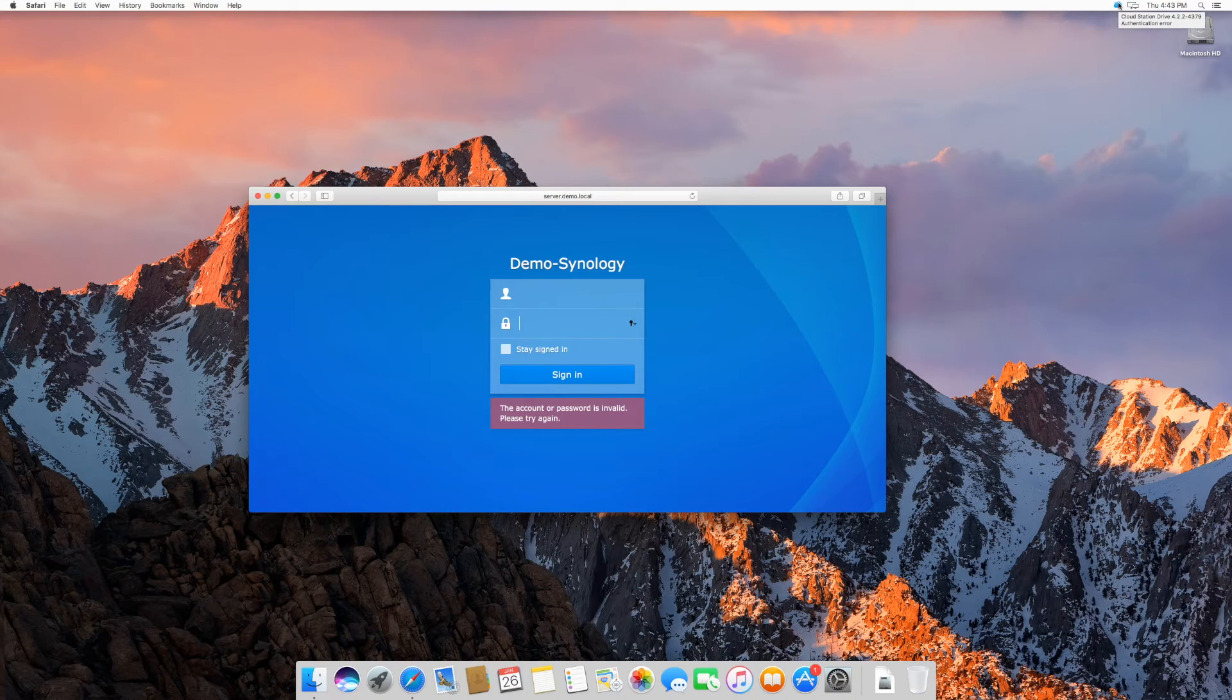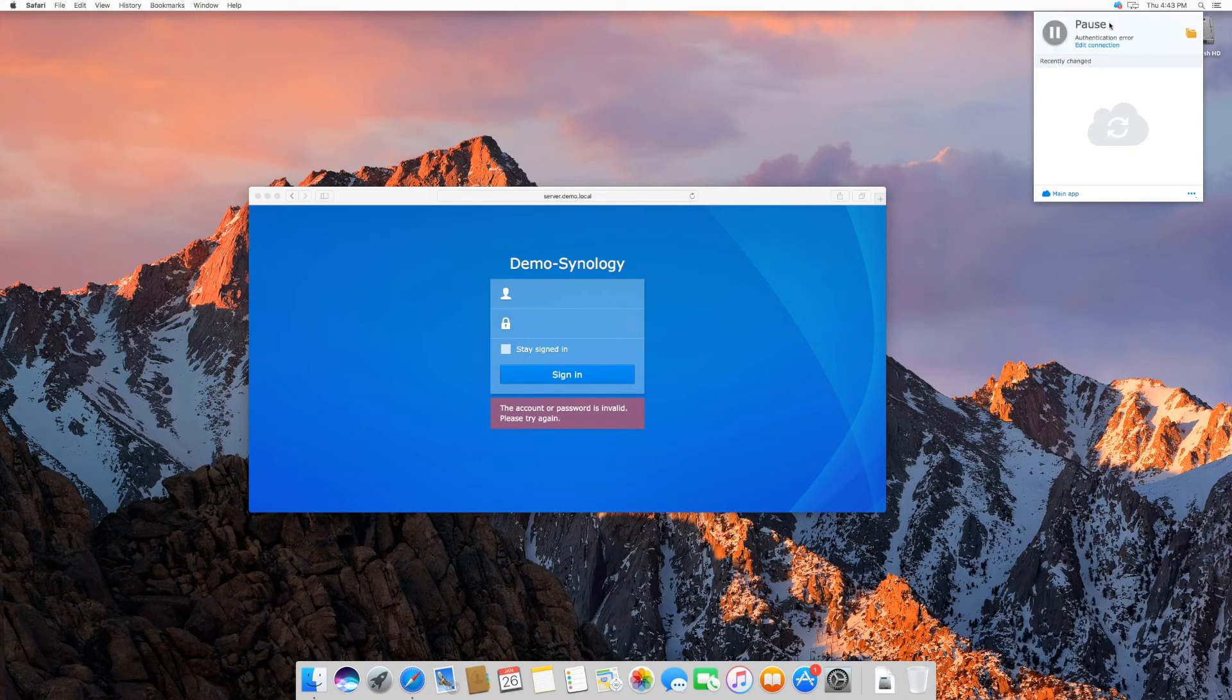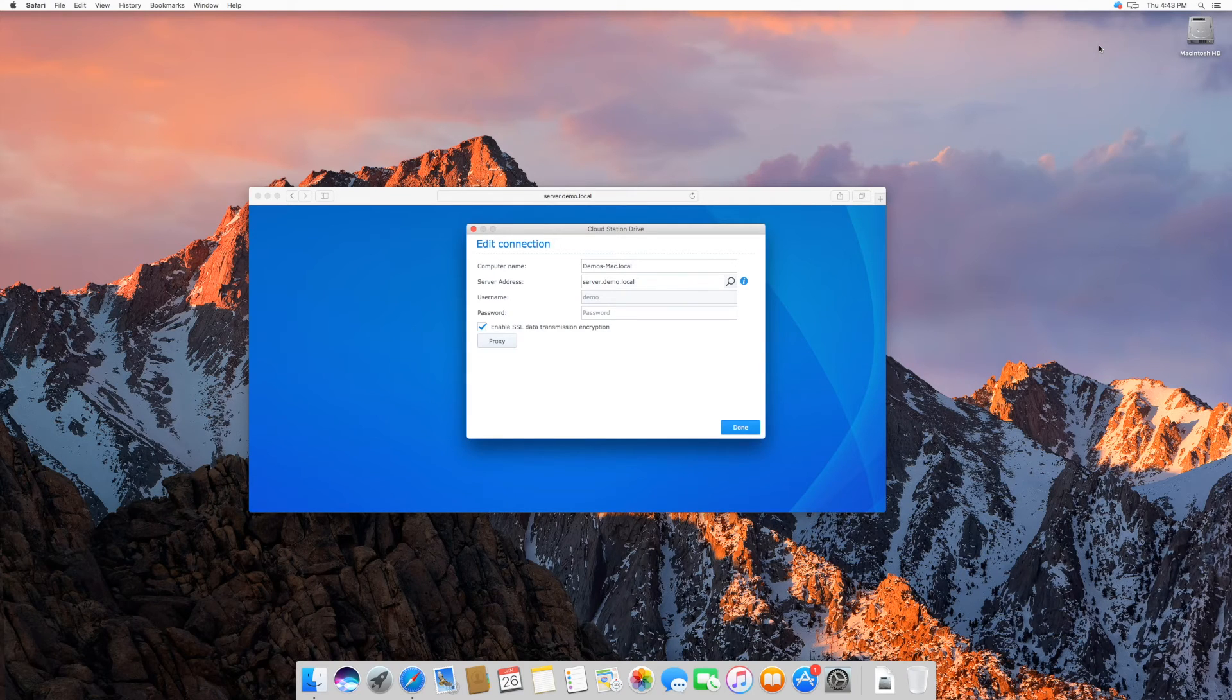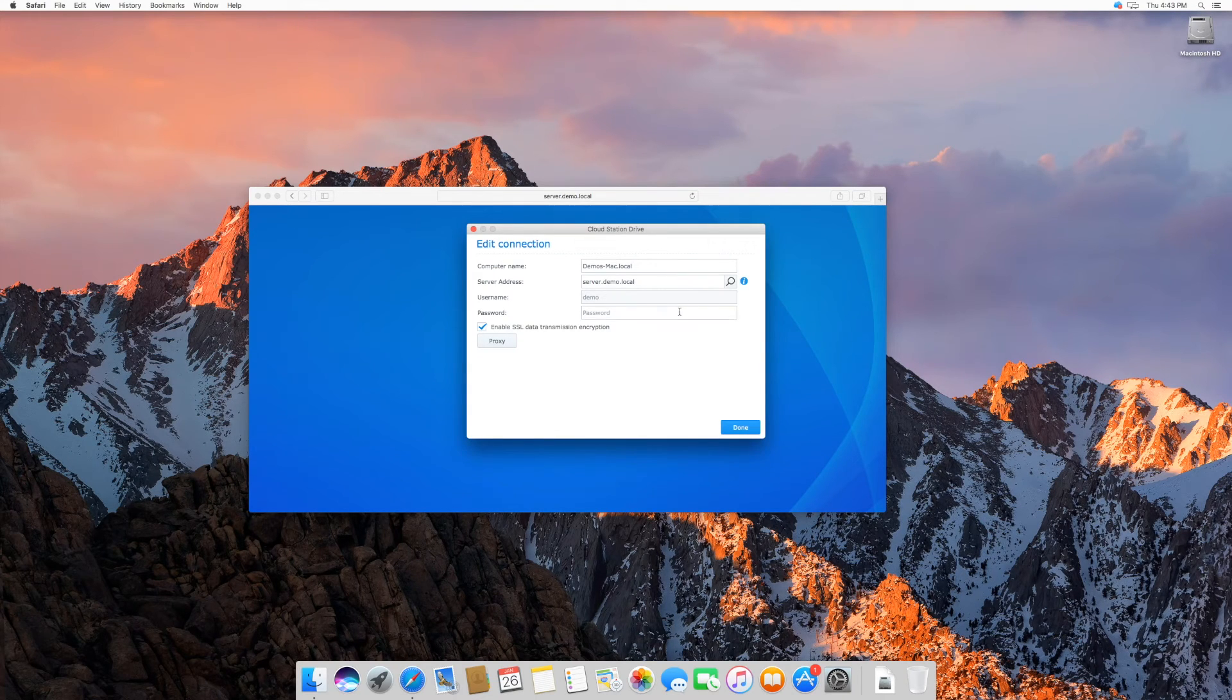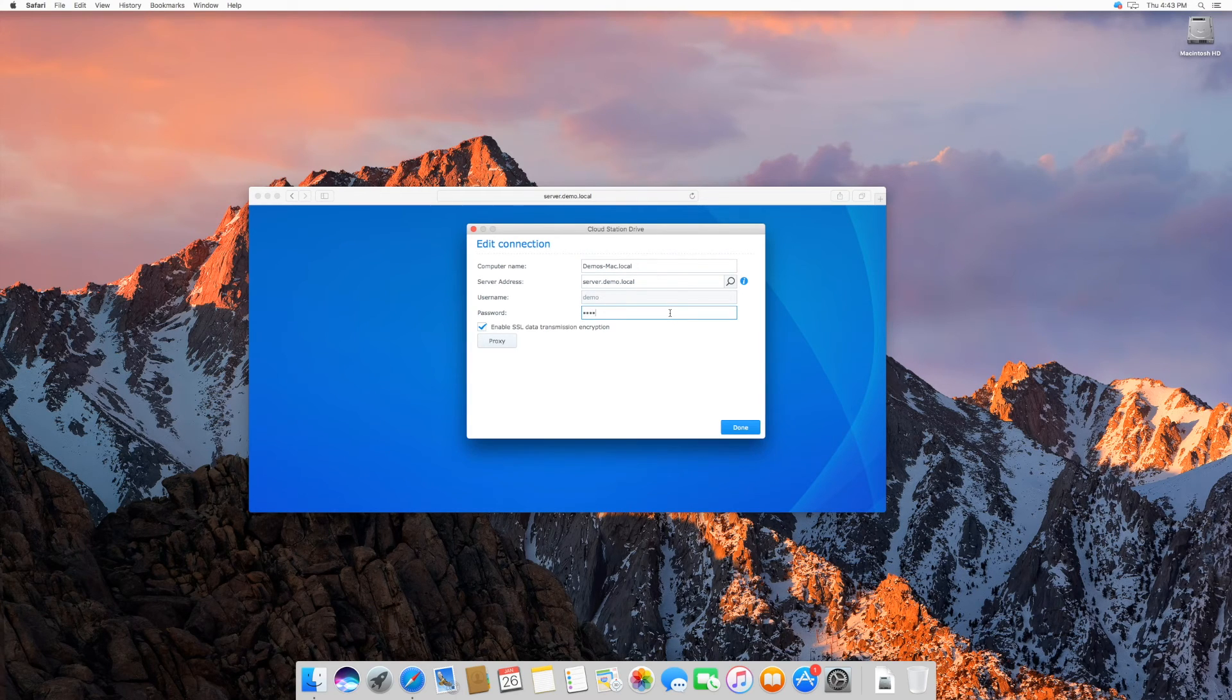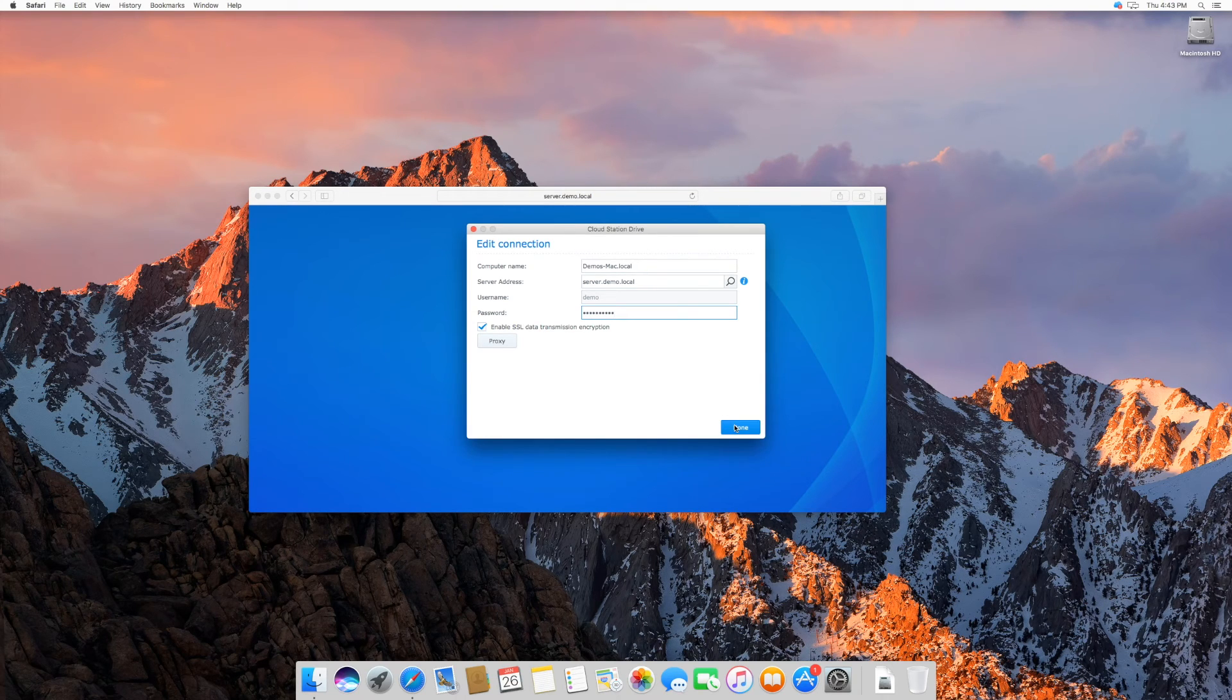Click on the icon. Click on Edit Connection. Insert your new password. Press Done.